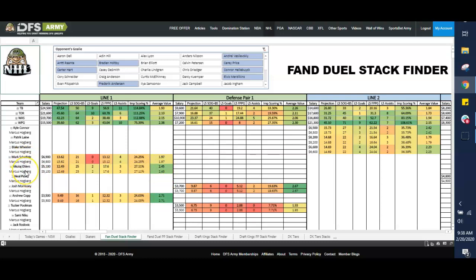If I run Ehlers and Copp as a pair and then just run out. Last five games, 2.67x for Josh Morrissey is also pretty strong. I can tie Morrissey in on that top defensive pairing and get access to Scheifele that way, too.